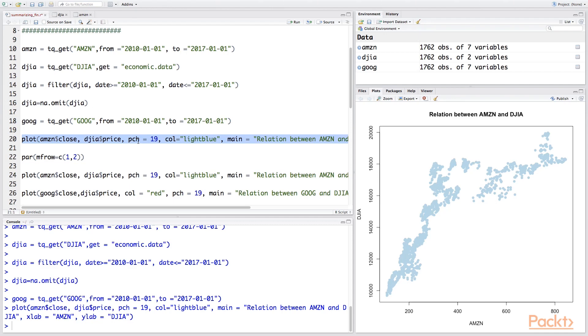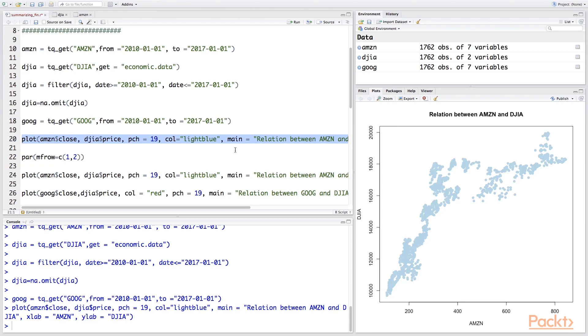So what do we see? We see a strong relationship in the beginning of 2010, and then it sort of flattens out, and then we have a stronger, a little bit stronger, relationship towards the end in the 2016-2017 period.